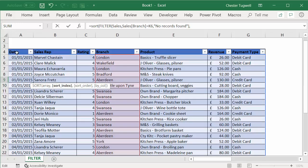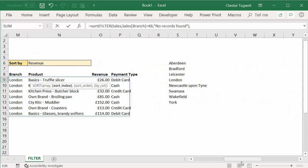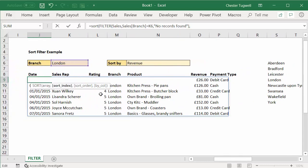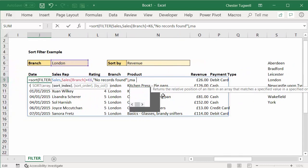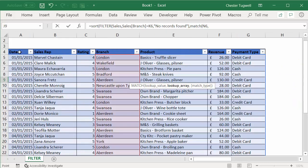So what I've got to do is find the numeric position of whatever I choose in this dropdown list within these row headers. And to do that I can use the match function. So the match function returns the position of a value within an array of values, so I can say this is my lookup value, comma, and this is my array of values—sales headers.